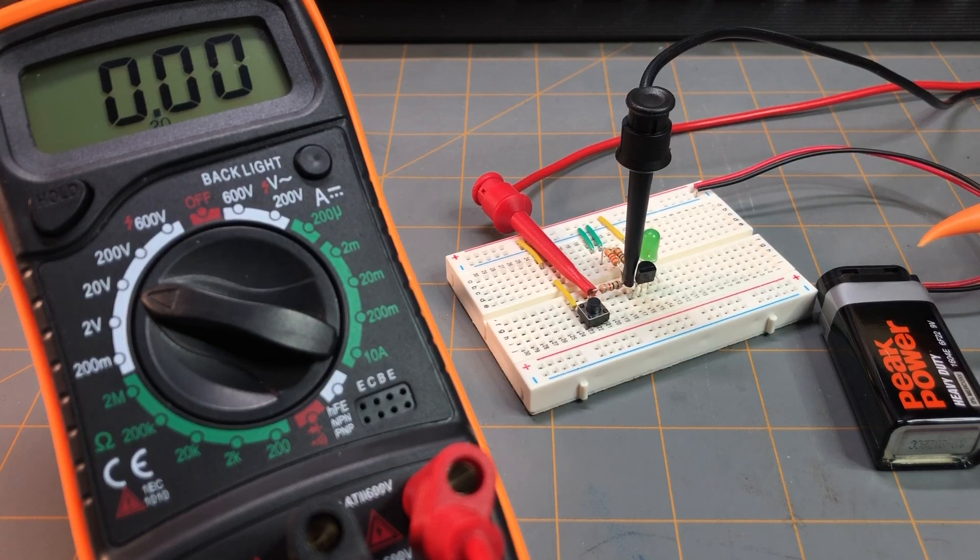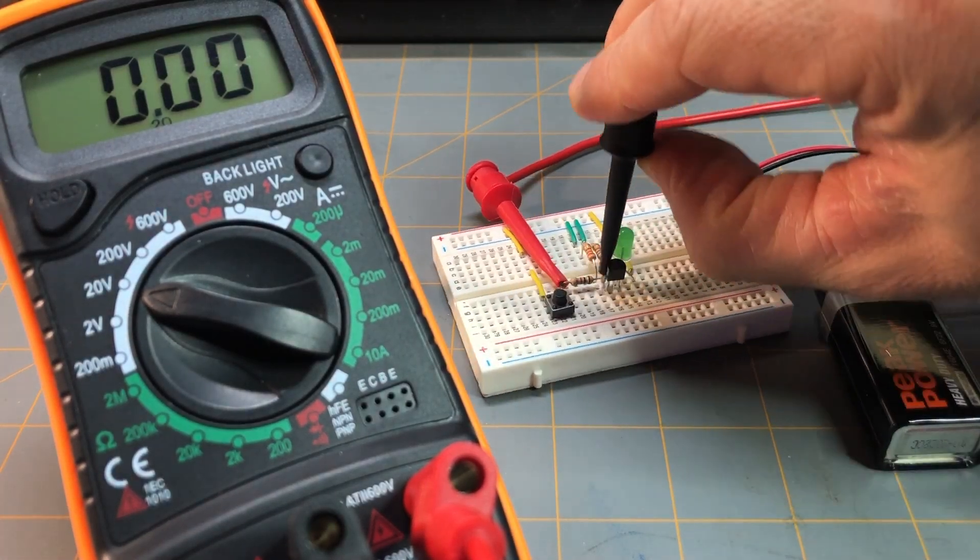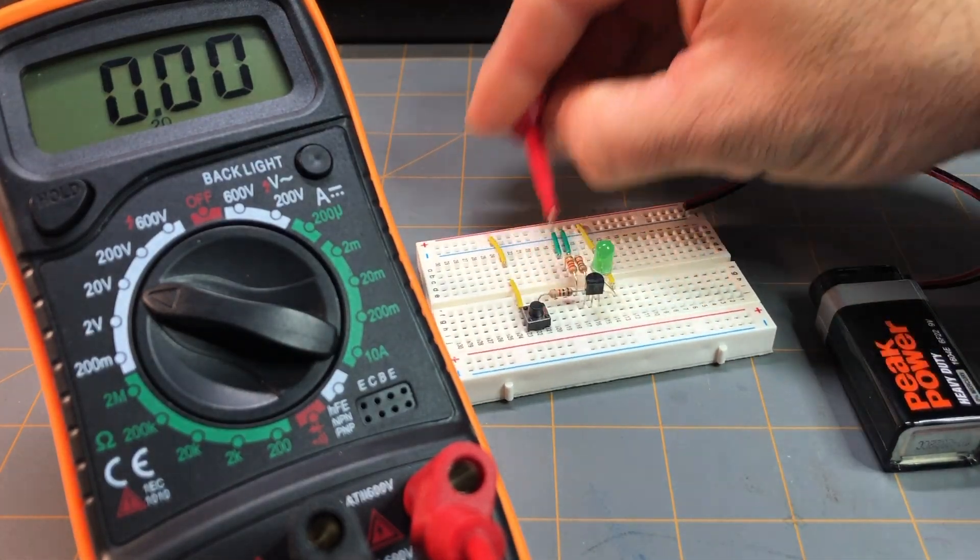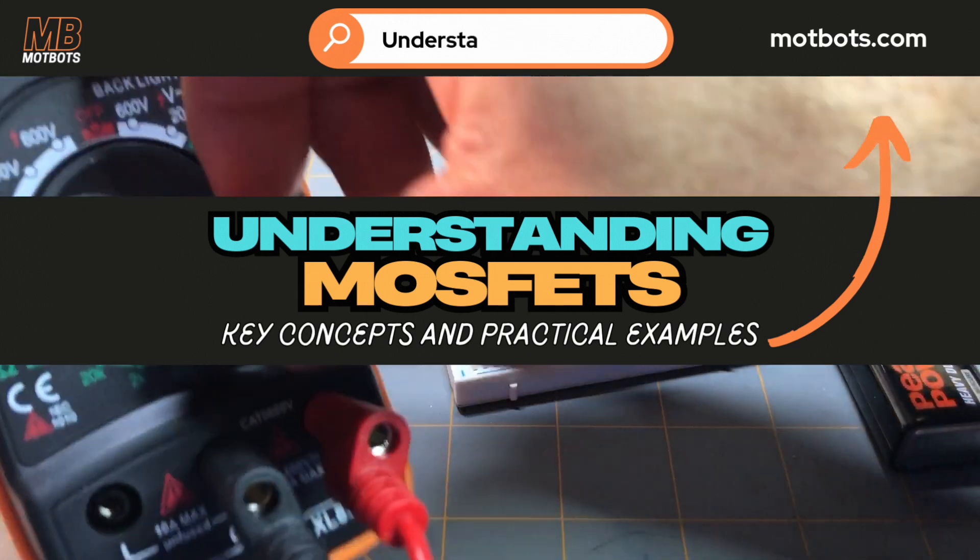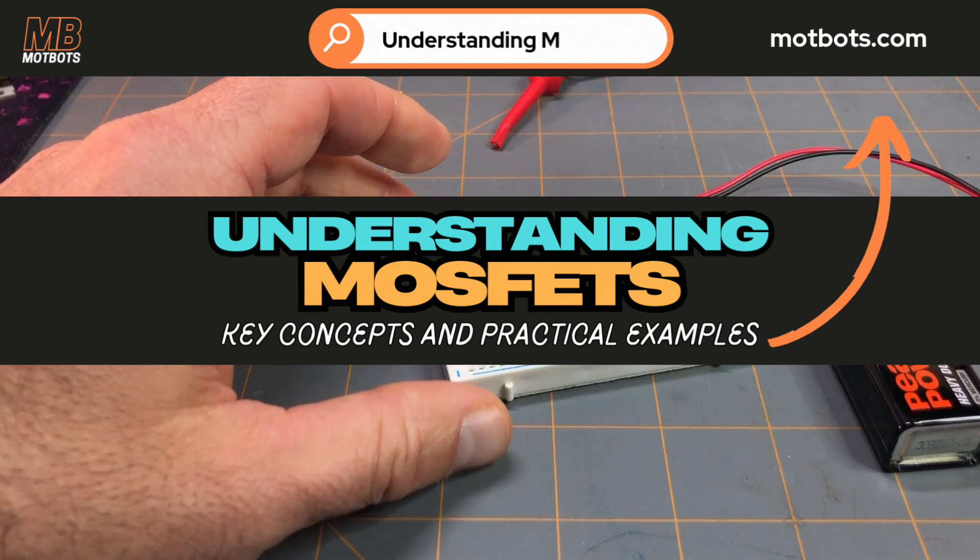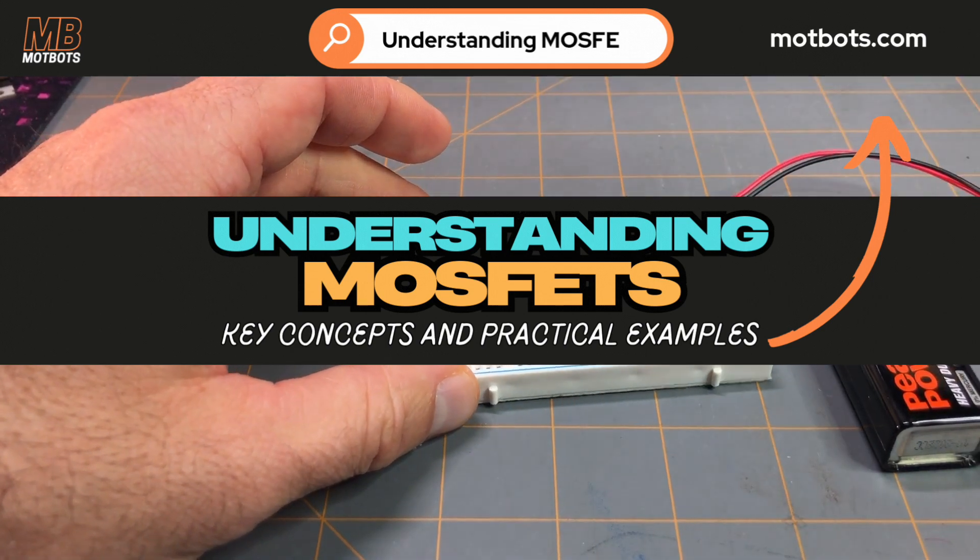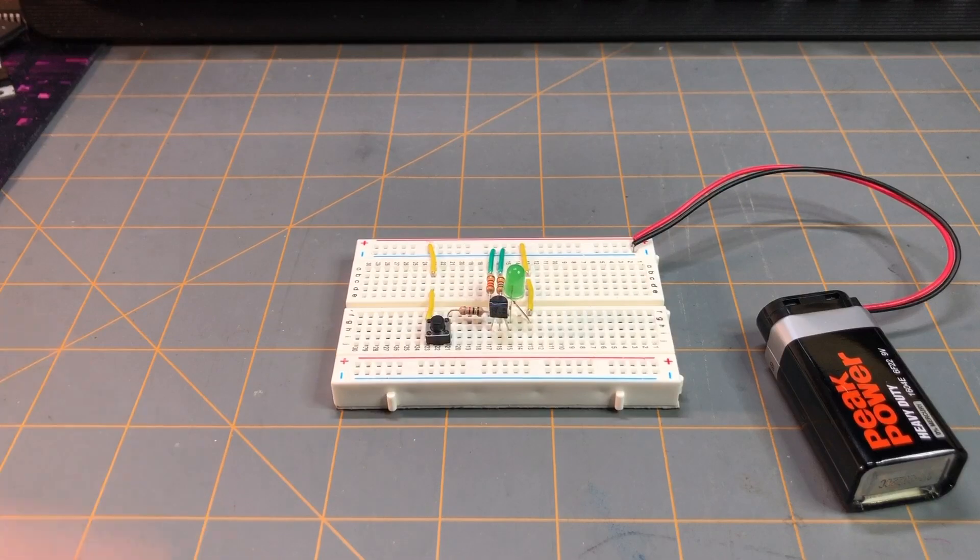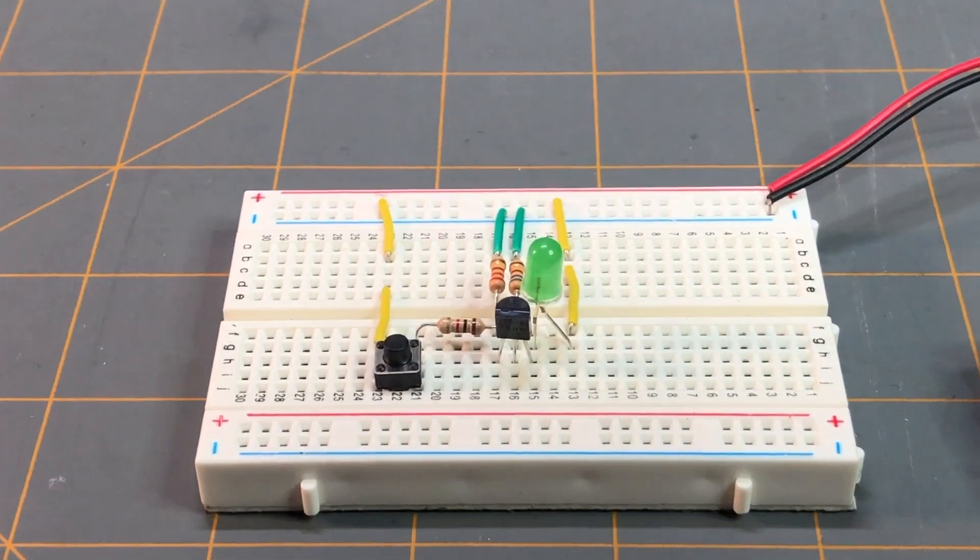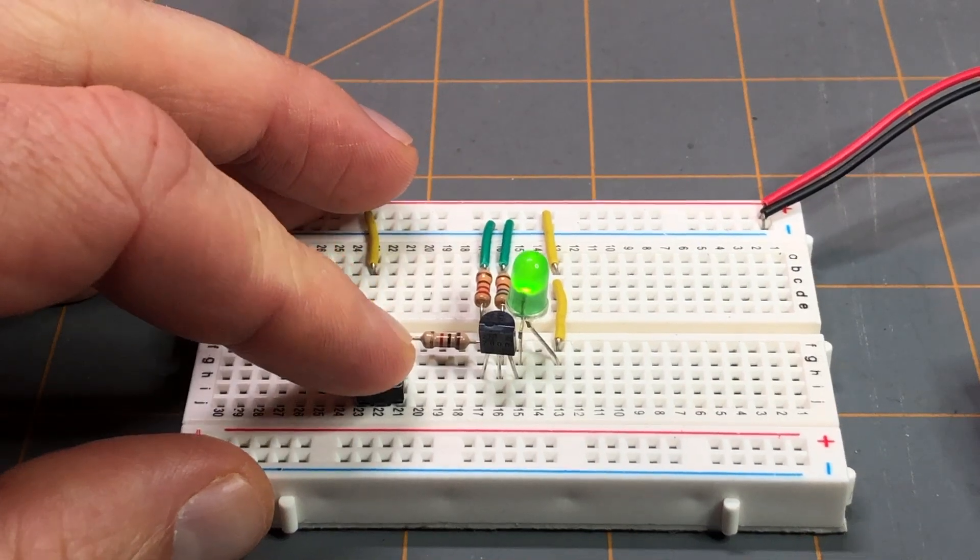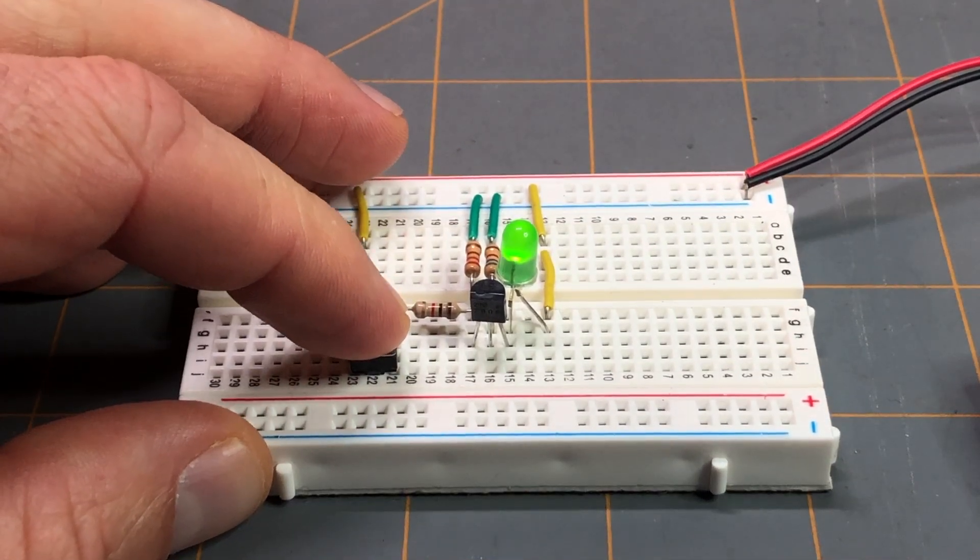But I just wanted to show you that real quick and kind of go over the circuit here and share that with you. So I hope that you go check out the blog post, 'Understanding MOSFETs: Key Concepts and Practical Examples.' I'll leave all that information that you need for that down in the description below, and I'll leave you with another view of pressing the button and watching the LED come on. Isn't that neat?